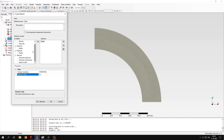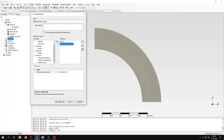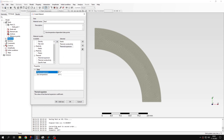Now let's define thermal conductivity, because this will be a thermomechanical analysis, so we need both thermal and mechanical properties. The thermal part will be steady state, so we don't need specific heat or density — thermal conductivity will be sufficient. One more thing we need for this coupled analysis is thermal expansion, which we haven't used before. I have to specify the thermal expansion coefficient and also the zero temperature, which is the reference temperature for which there is no thermal strain.